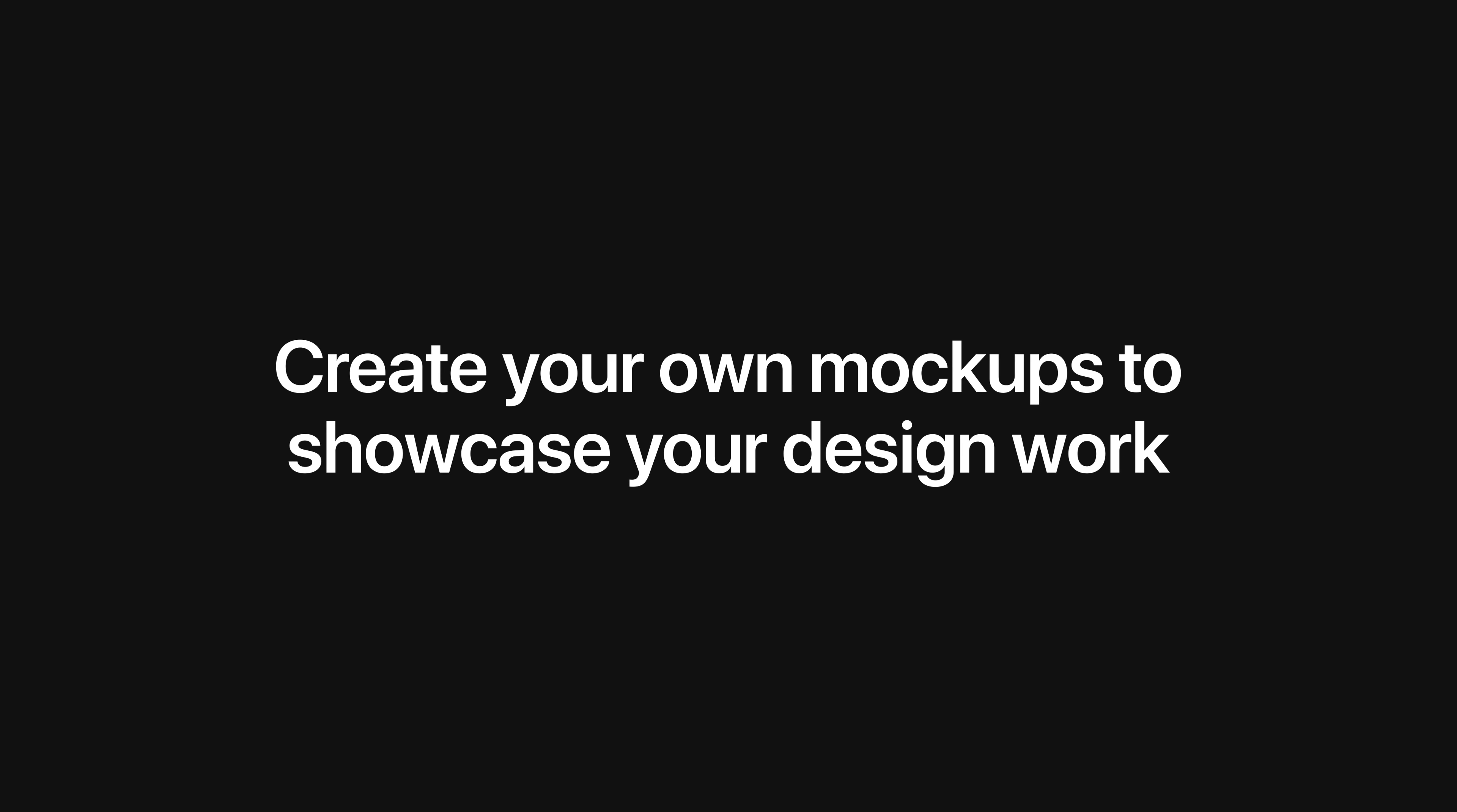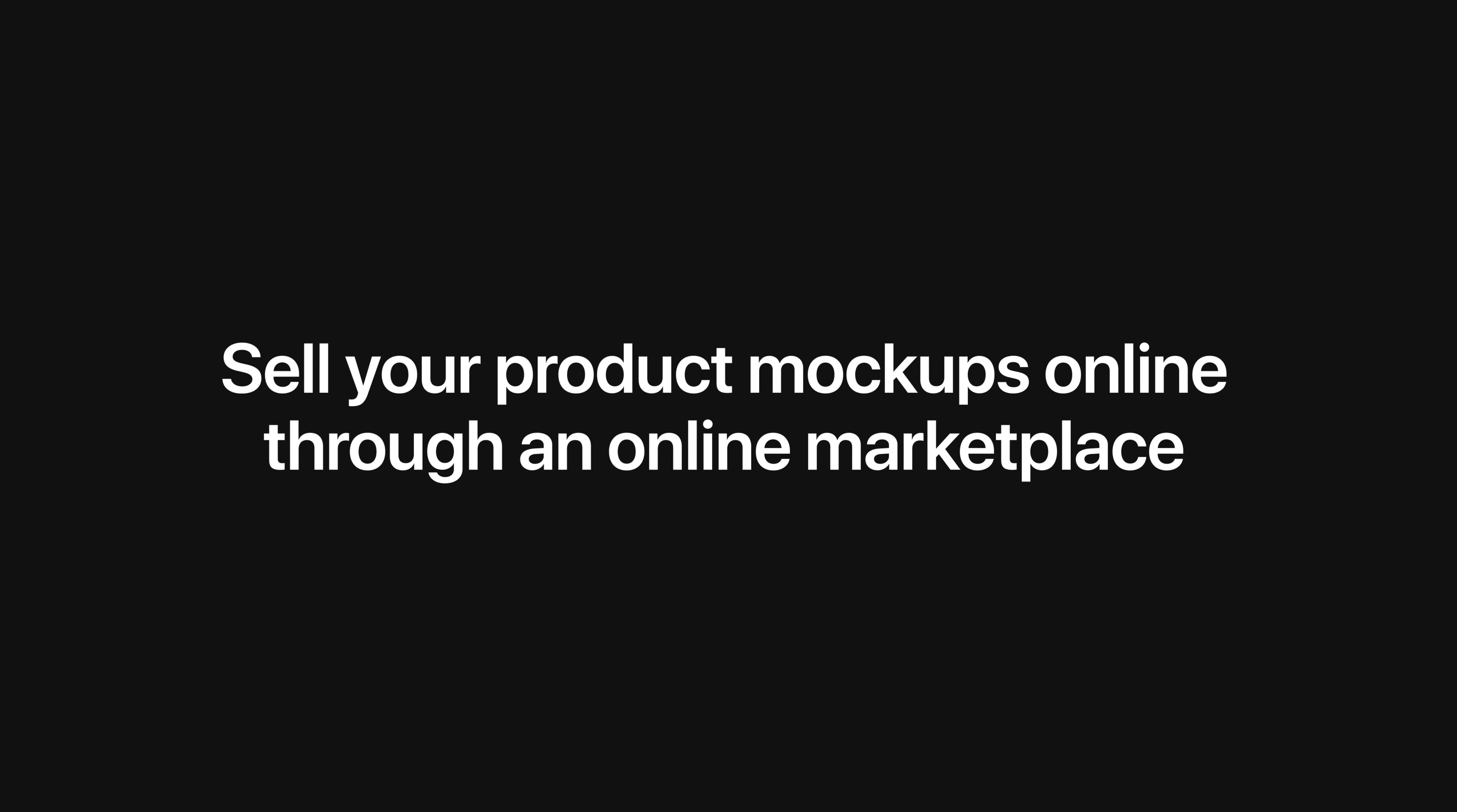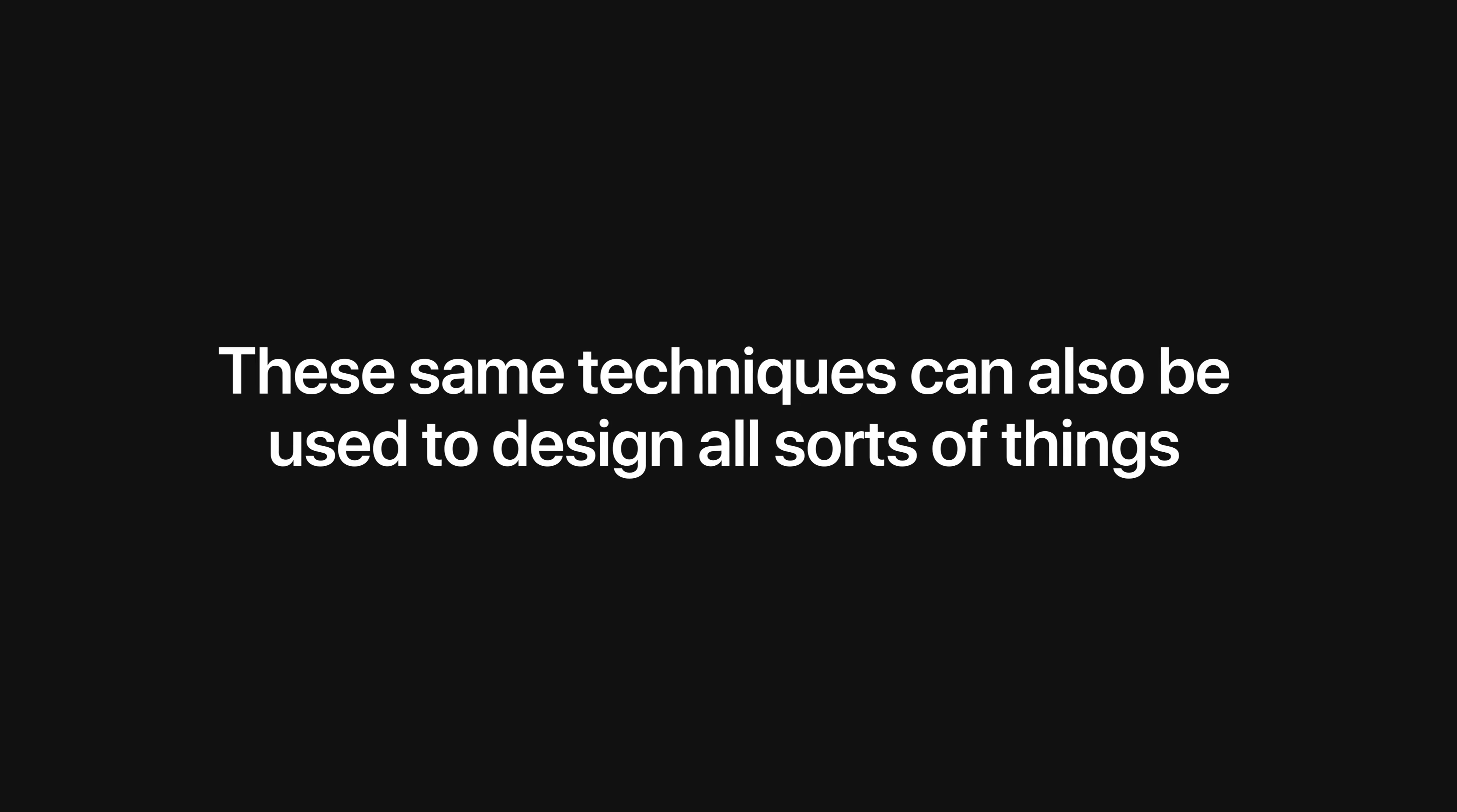So why is this useful? Well you can create your own mock-ups to showcase your design work, you can sell your mock-ups online, and by doing this you'll learn a ton of new stuff. Plus it's just really cool. So let's boot up Illustrator and get started!